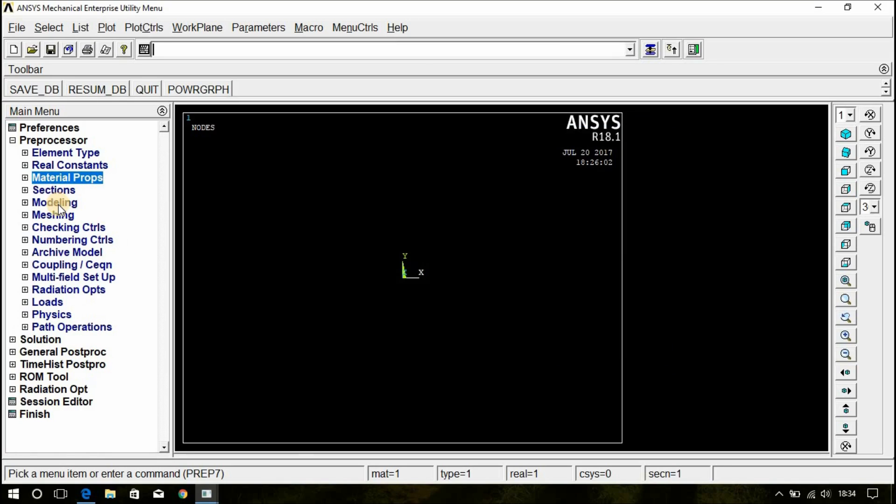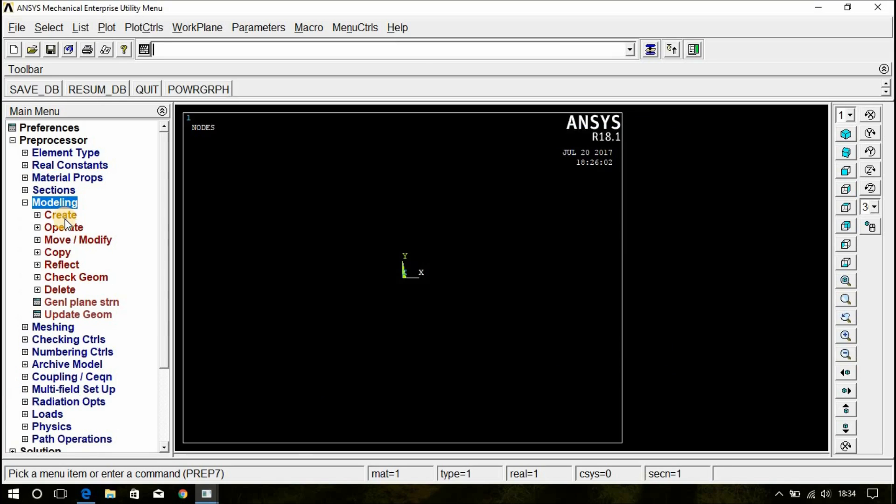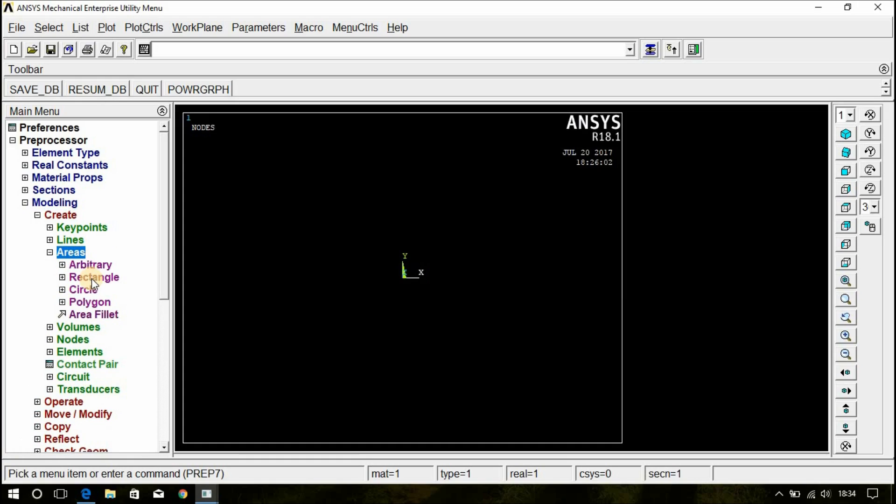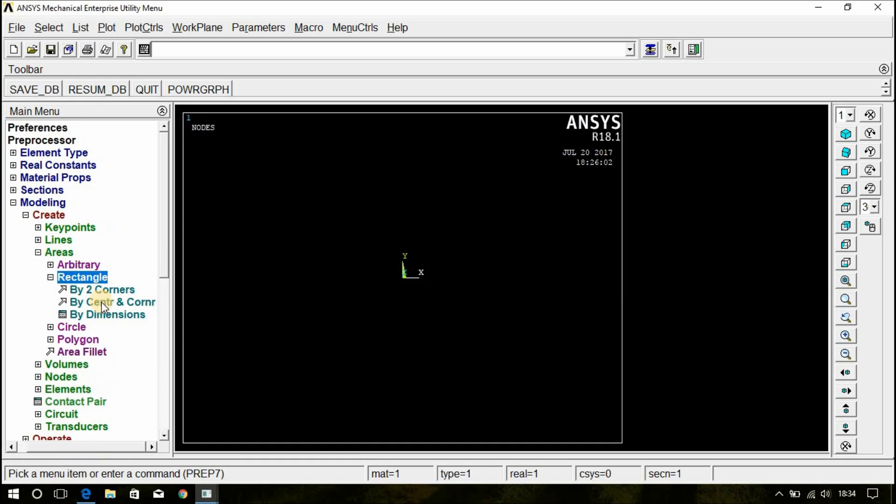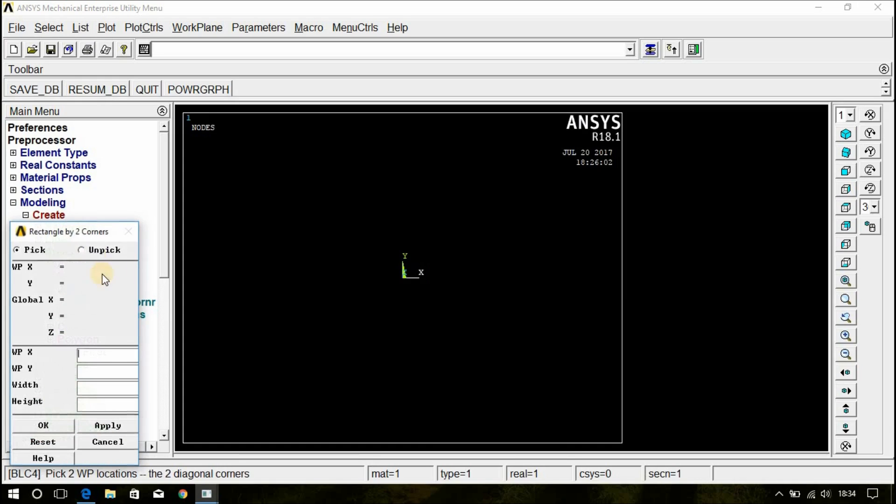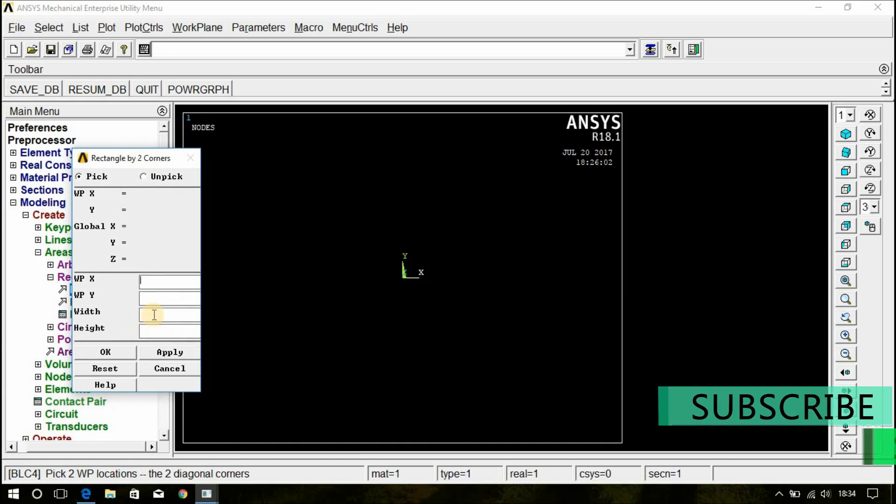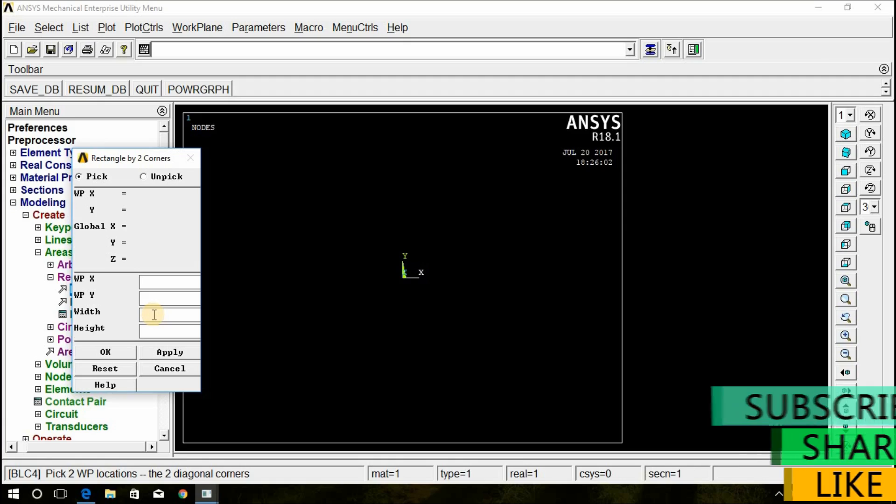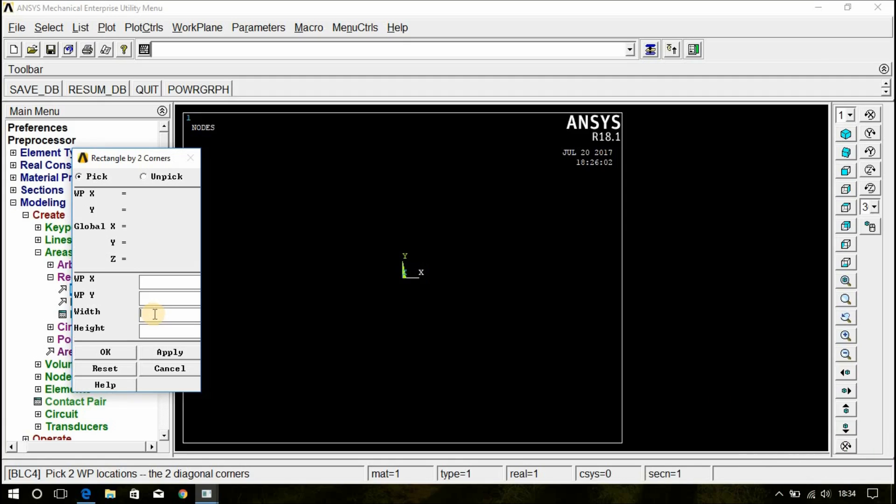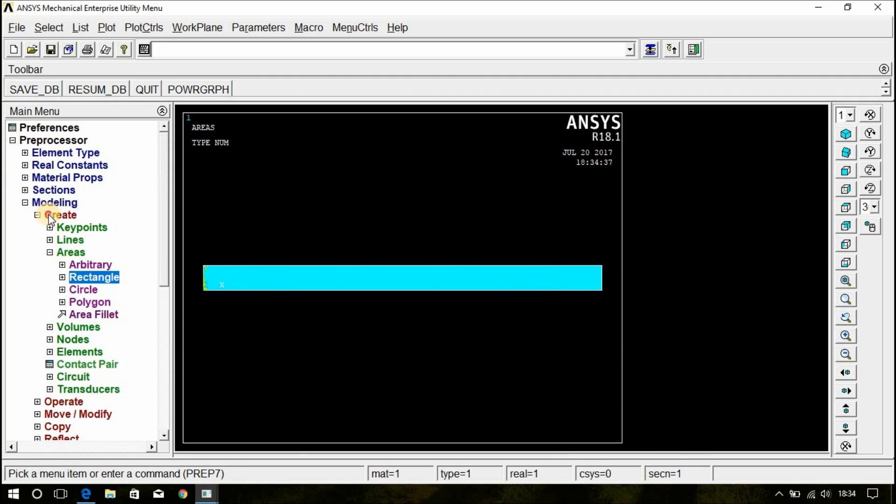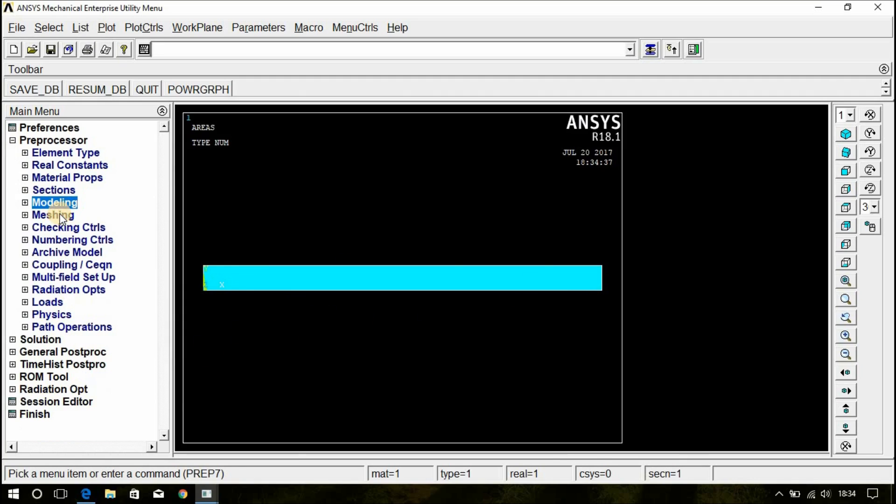Now, go for Modeling. Create Areas Rectangle by 2 corners and we know that width it is 160 mm. Since the thermal conductivity and heat transfer is given with the unit of meters, we have to consider and give all the dimensions in meter only. Therefore, convert 160 mm into meters. That is 0.16 meter and height is 0.01 meter and click OK. Now, Modeling is done.